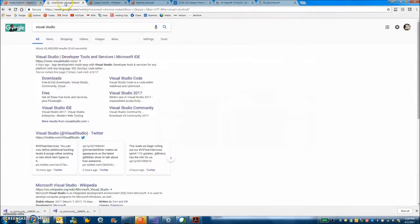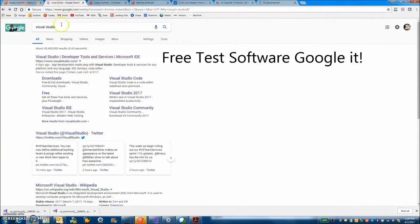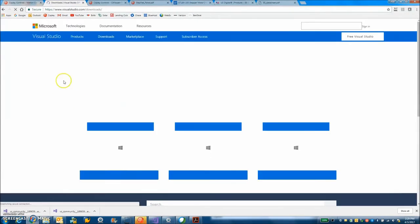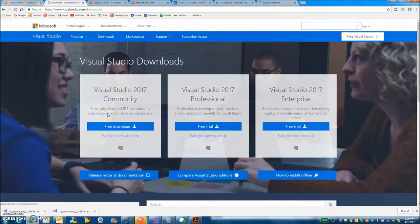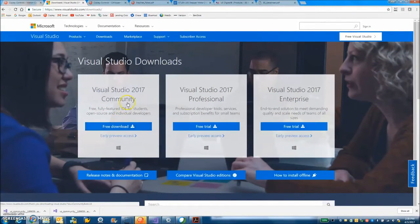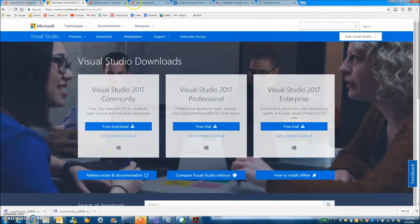But before you run it you need to have Visual Studio installed. So I googled Visual Studio downloads. I saw the word free. That looked interesting. So there's the free download. You click on it. It starts downloading and then it takes a while to install.